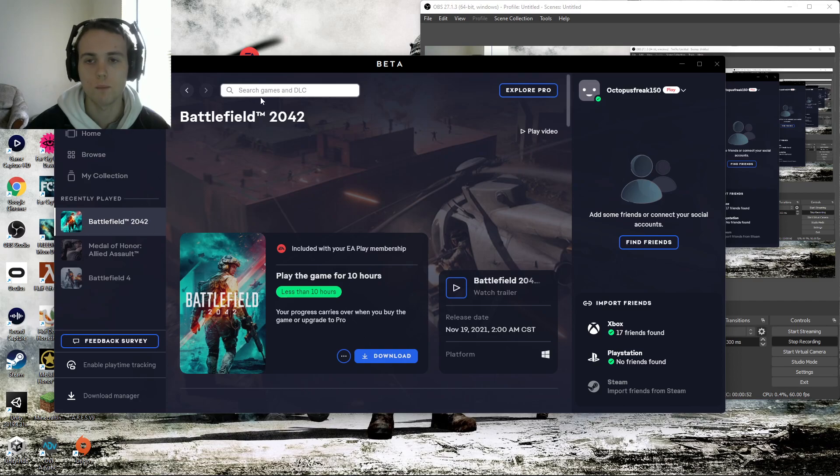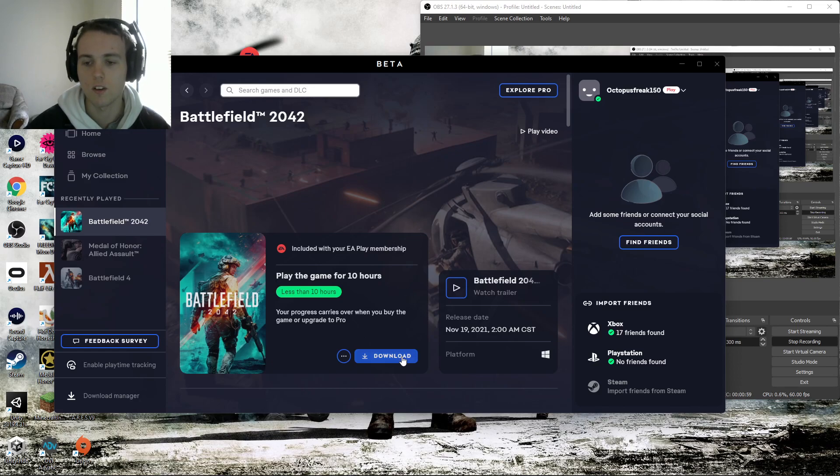you just want to look up Battlefield 2042 and it should say here, included with your EA Play membership. So you guys can play the 10-hour trial, you guys can download it.